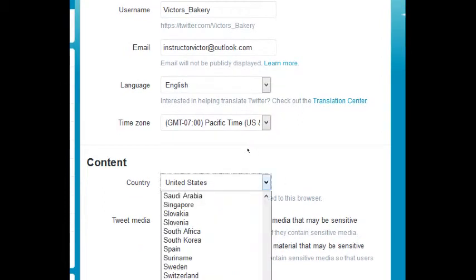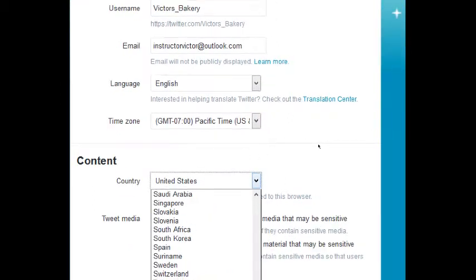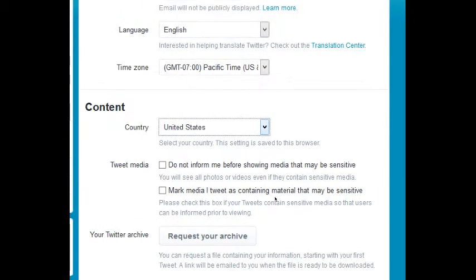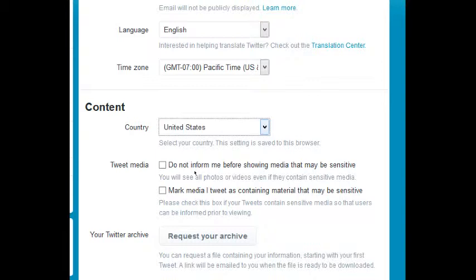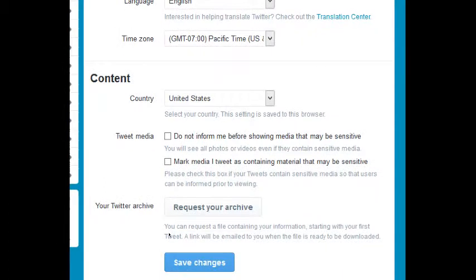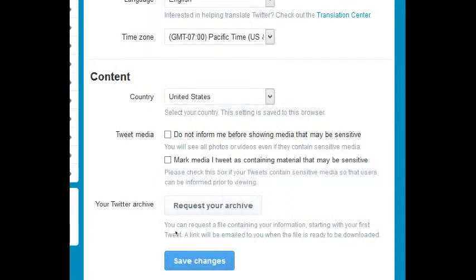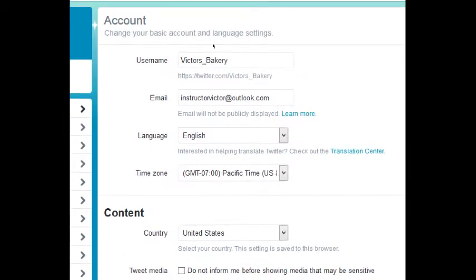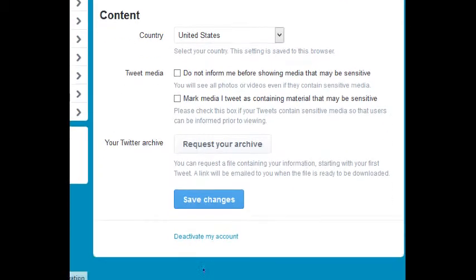Content: show me the content of the US, but you can change it to other places if you'd like. That might be cool to see different perspectives. Tweet media: do not inform me before showing media that may be sensitive. So be careful here if you're following people that perhaps have sensitive media, violent stuff you might not want to see. So the default is that it's on and you can turn it off. I do want to be informed. Mark media I tweet as containing material that may be sensitive? Nope, I'm just tweeting about cakes and cookies and good stuff, so I don't need to turn that on. Later on as you start to build up Twitter and do tweets and retweets and pictures and all of that, you can actually download everything for safekeeping.